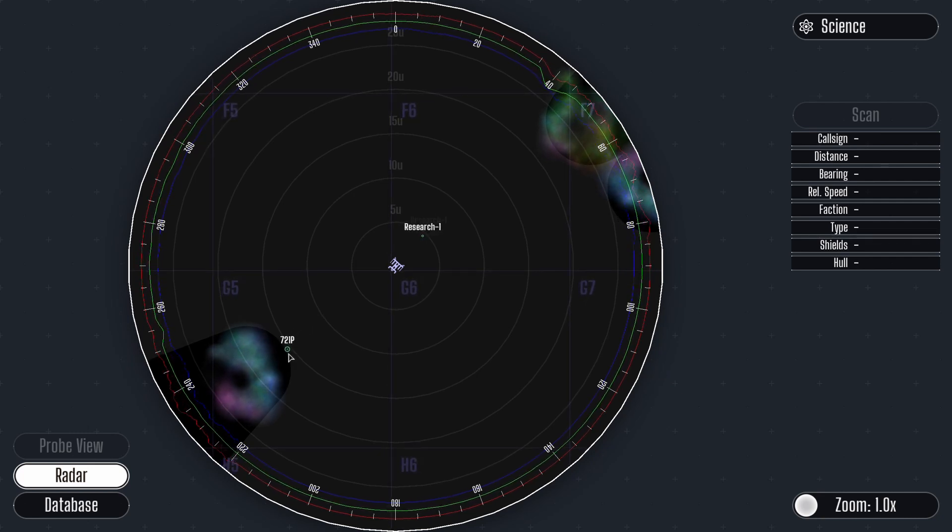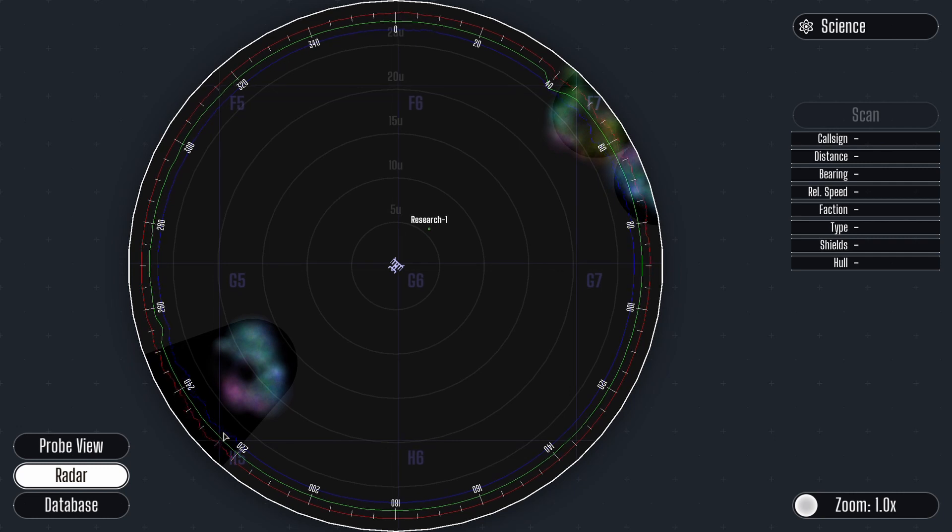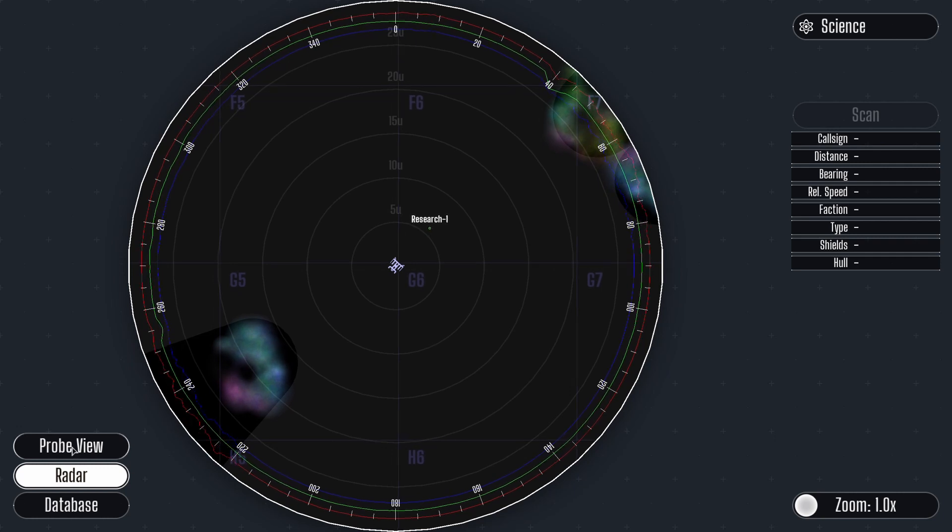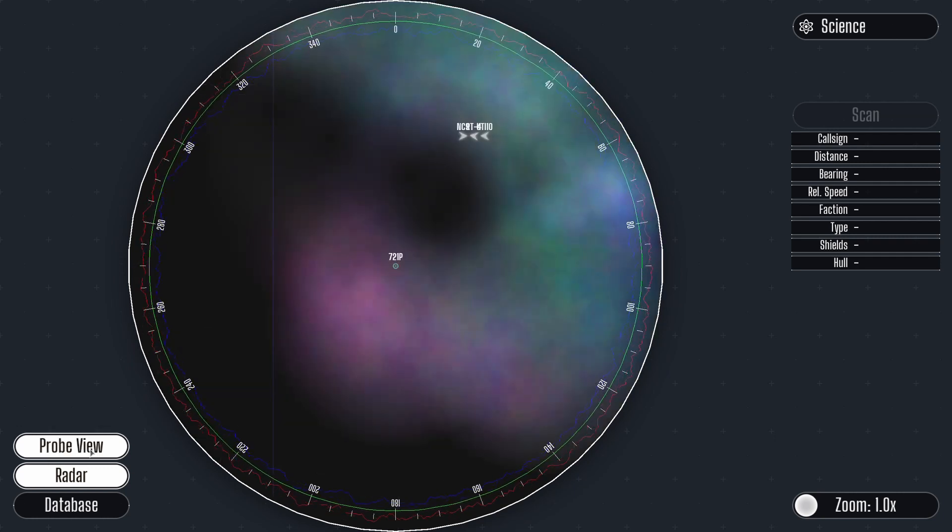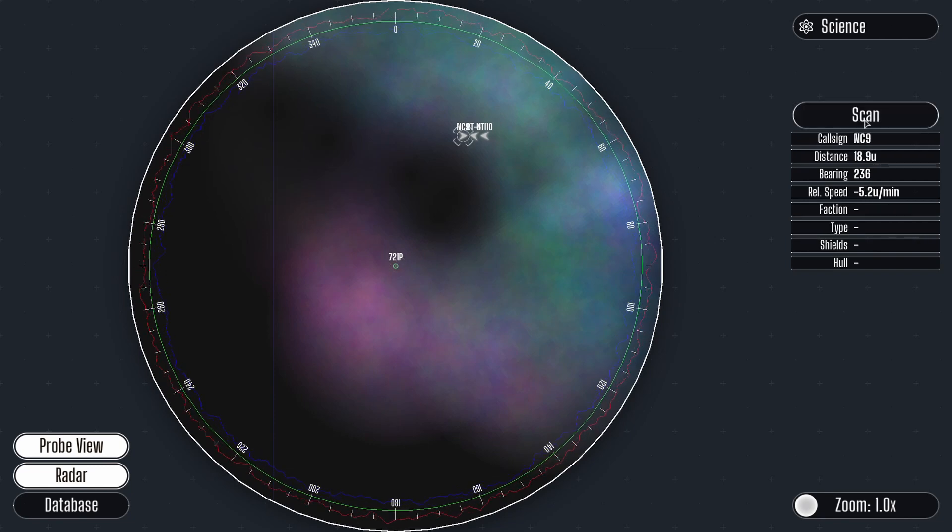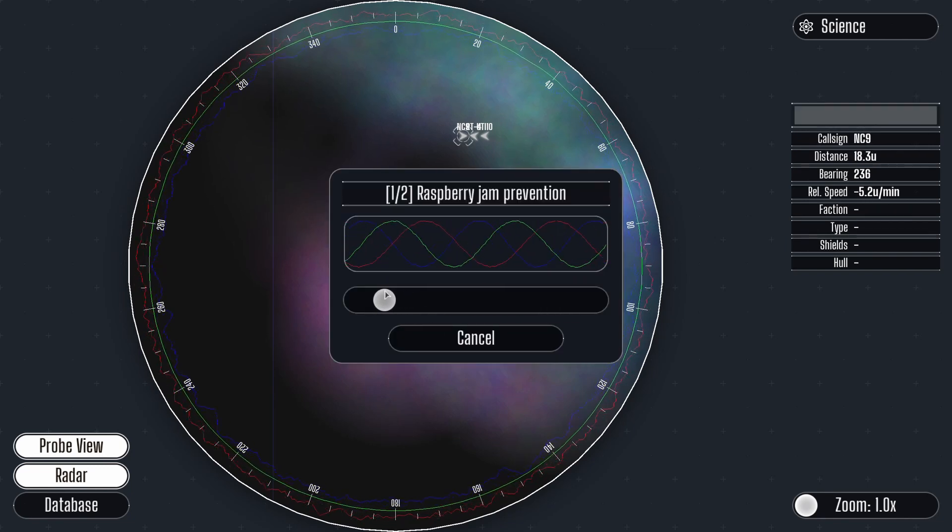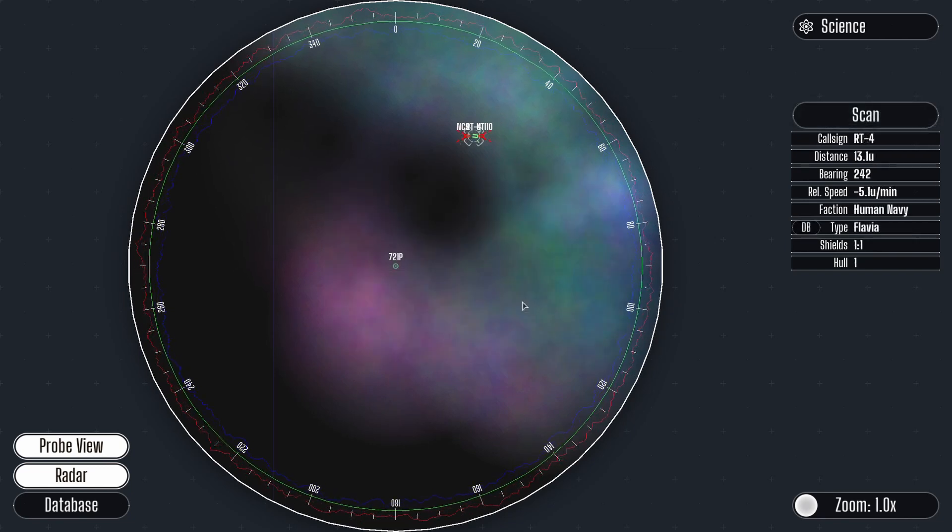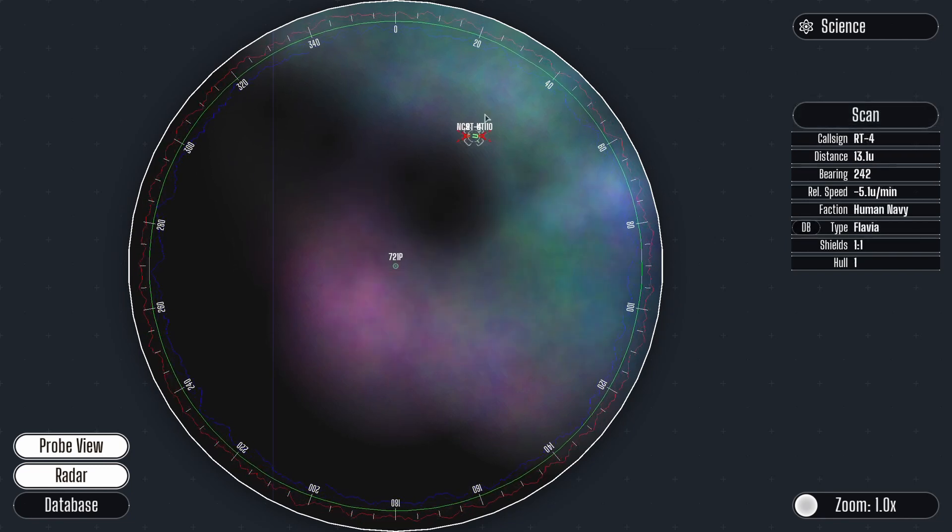To see what the probe sees, select probe view. Now we can scan these objects without getting too close. It appears to be a friendly ship under attack.